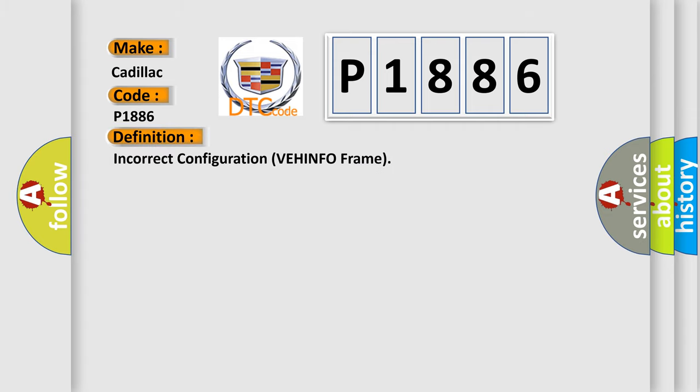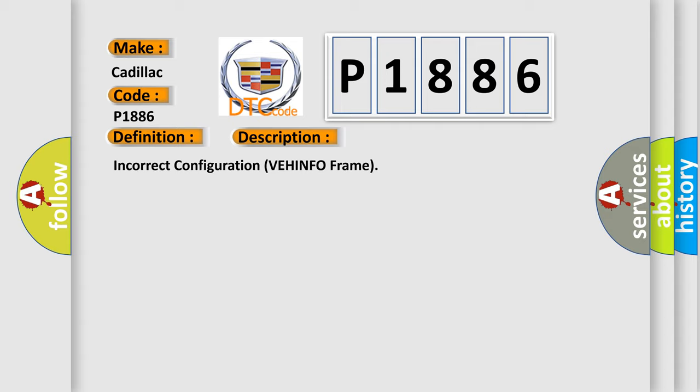The basic definition is Incorrect configuration VEH-INFO frame. And now this is a short description of this DTC code. Incorrect configuration VEH-INFO frame.